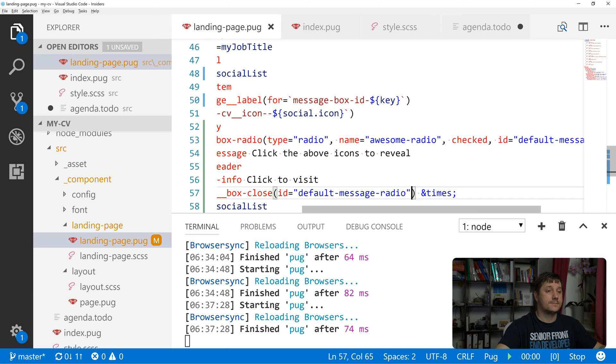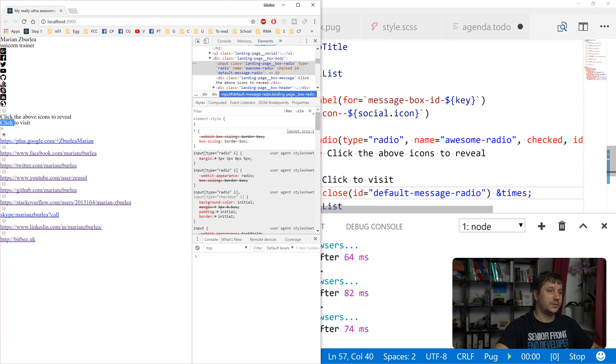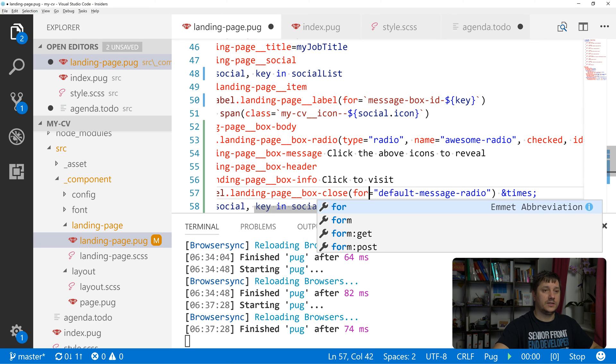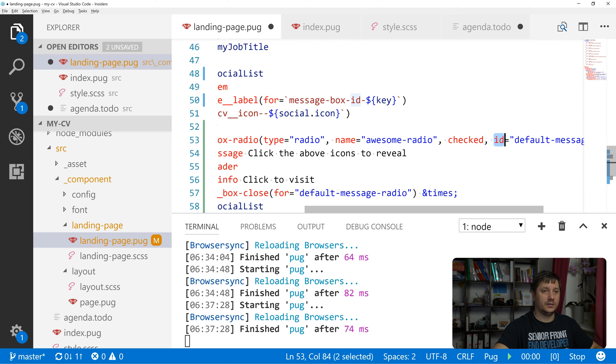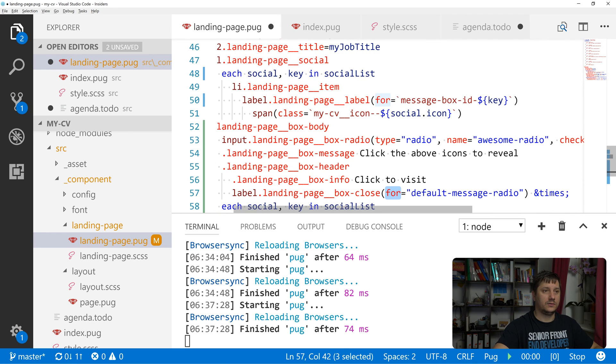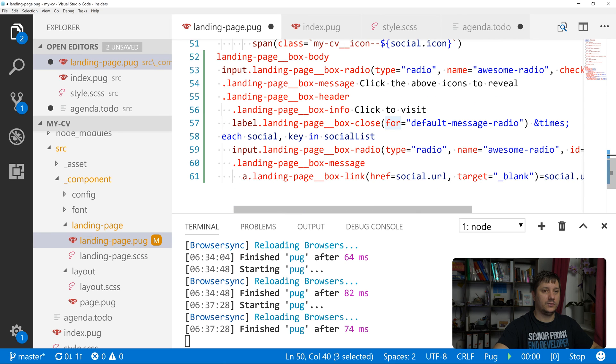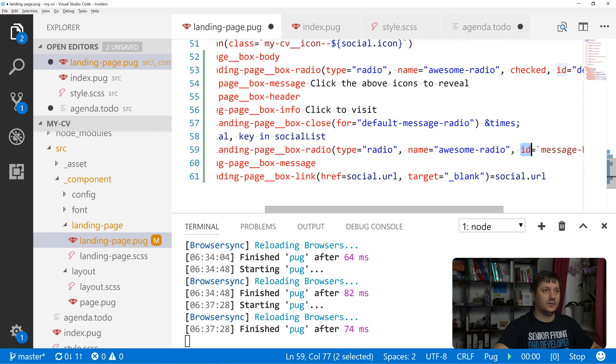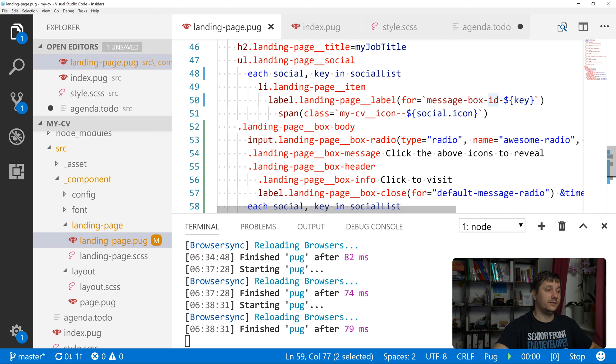Okay, so if we click on this X here, it doesn't work which means we have a typo or we did a mistake. This must be a 'for'. So this 'for' and this id need to pair up. The same goes for this 'for' and those ids over here. They are pairing up based on the fact that they have the same value.